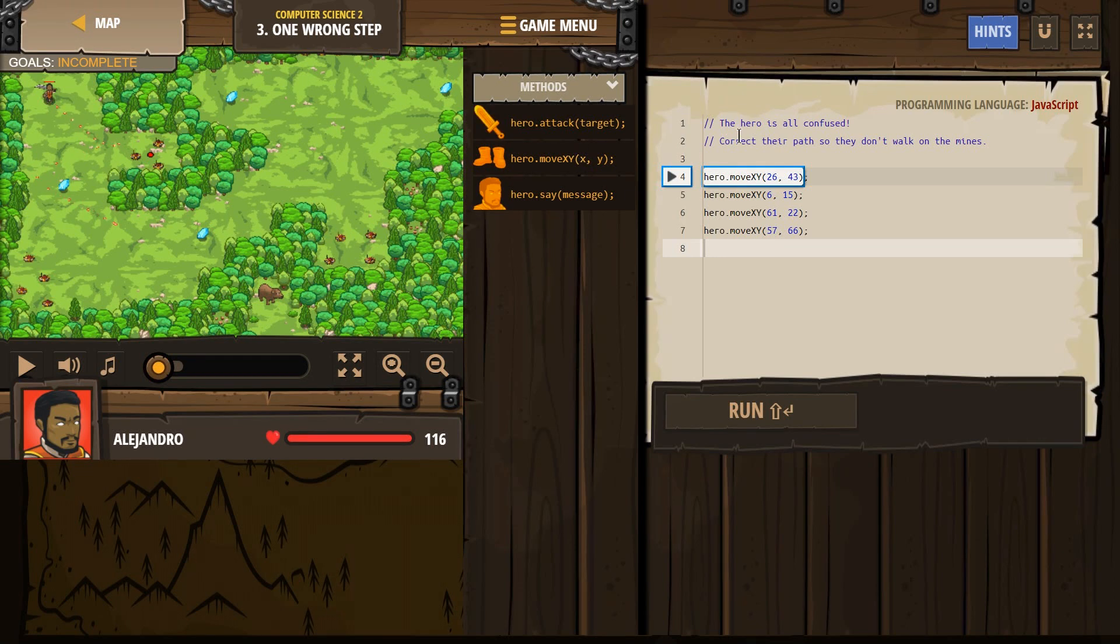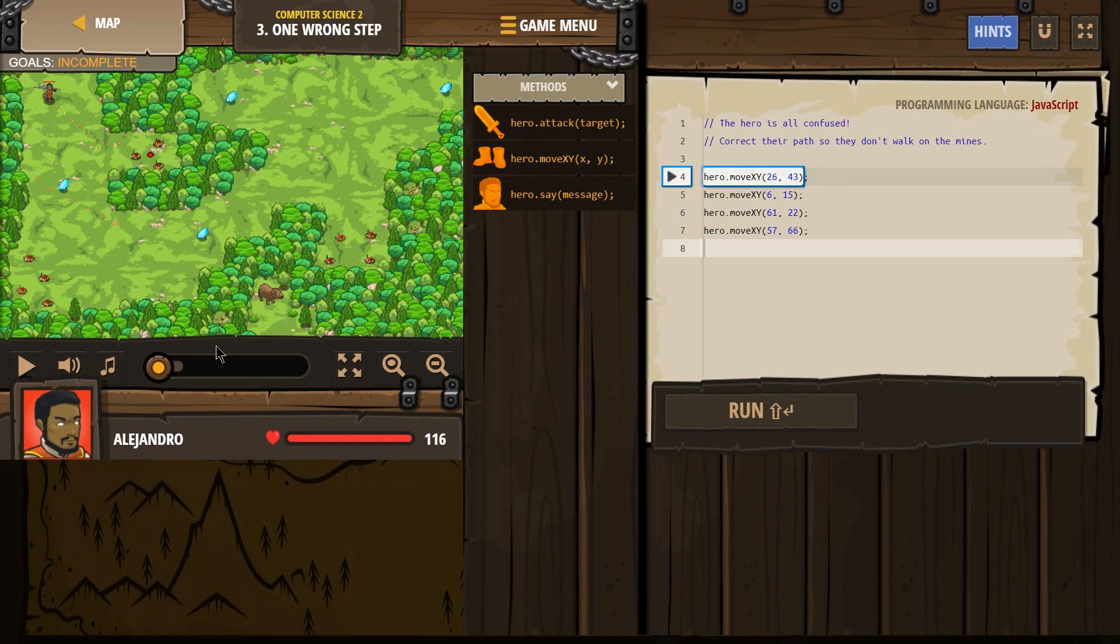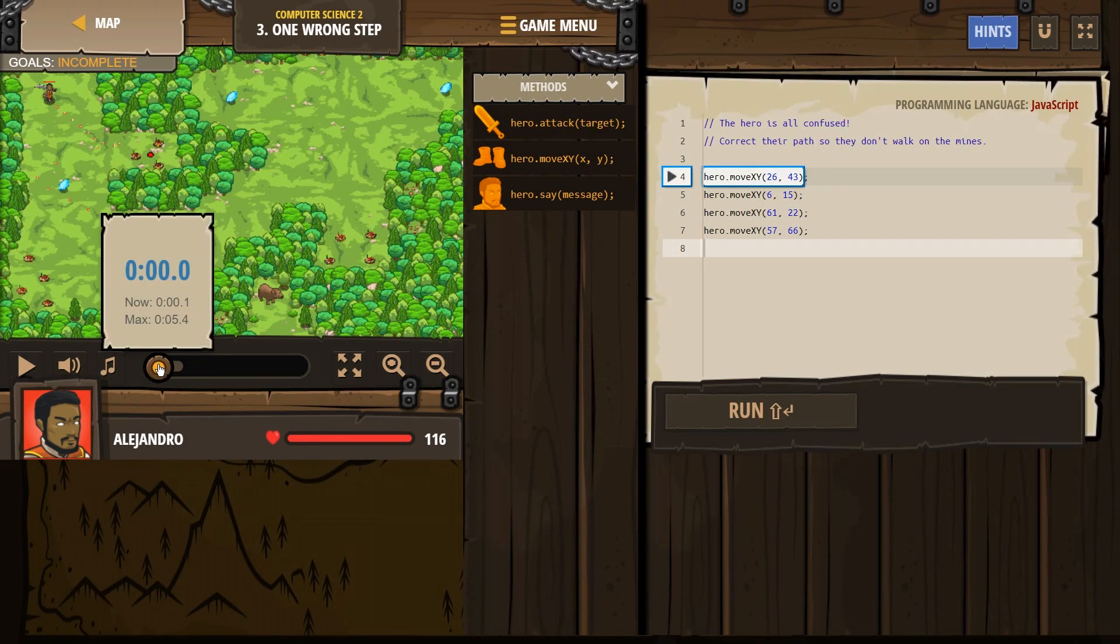Let's see what we need to do. The hero is all confused. Oh no, correct their path so they don't walk on the mines. Alright.